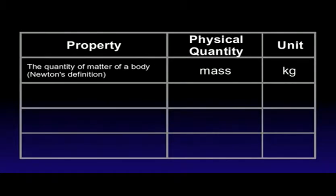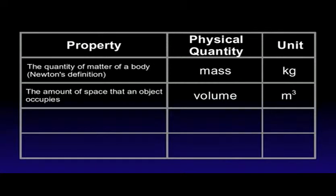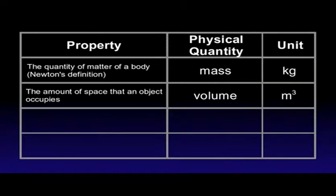If we want to describe the quantity of matter of a body, we define a physical quantity called mass, measured in kilograms. To describe the amount of space that an object occupies, we use a physical quantity called volume, measured in cubic meters.